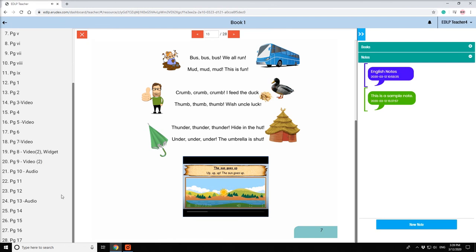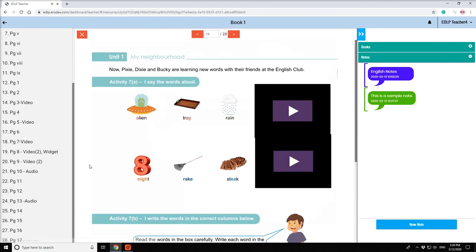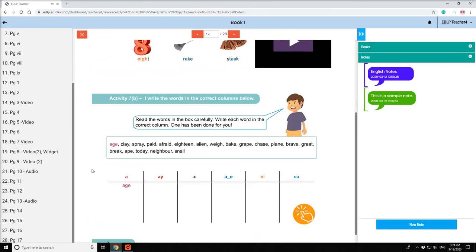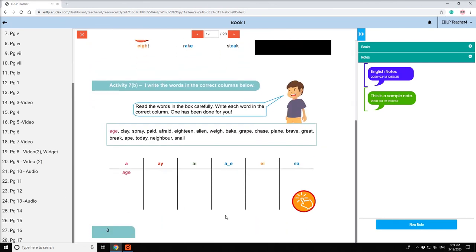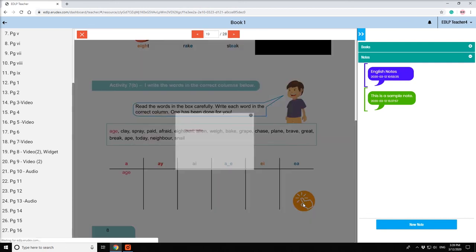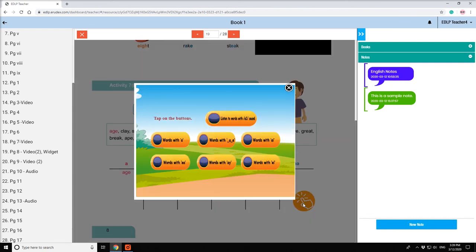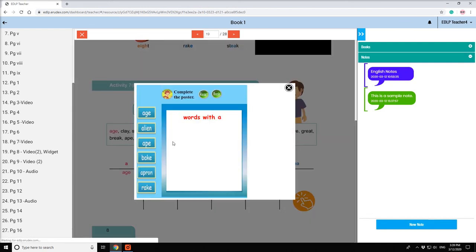If any page has activity, it is represented with an index finger touch icon. Click on it to start the activity by dragging and dropping.